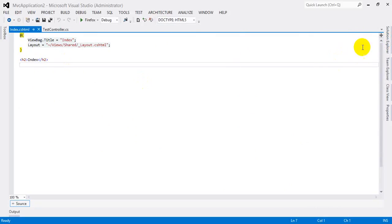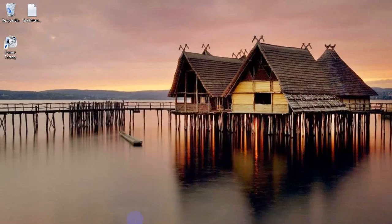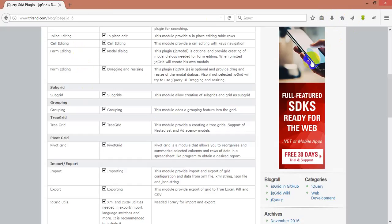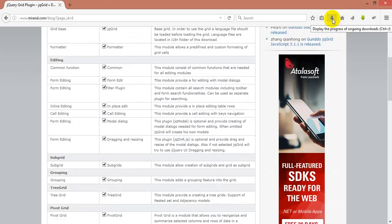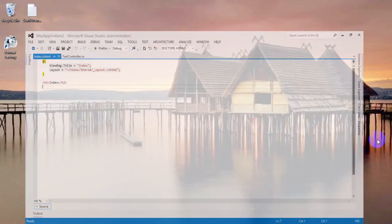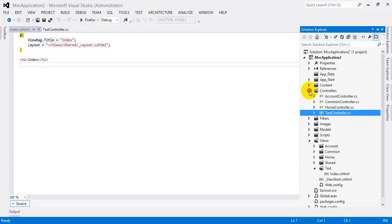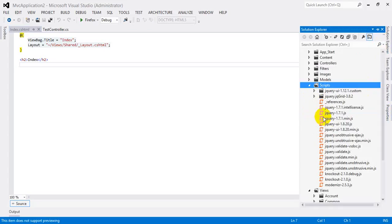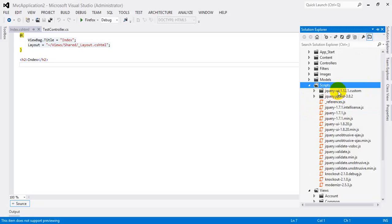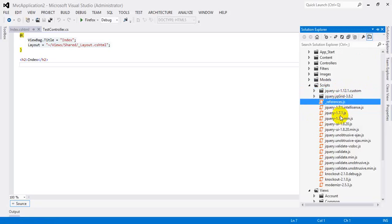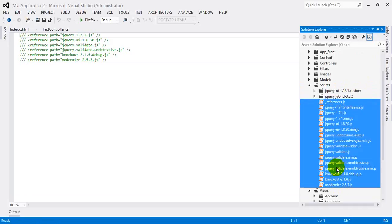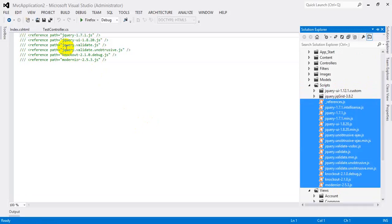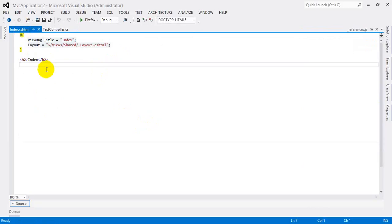First, copy the jqGrid and jQuery UI files into the Scripts folder. I've already copied these — one folder is for themes and one is for jqGrid. These things are already built into MVC. Now I'm going to the Index page.